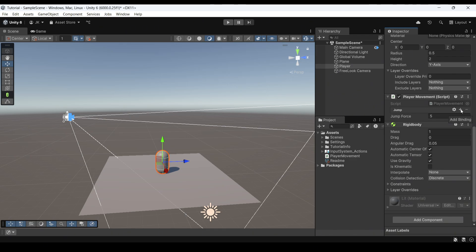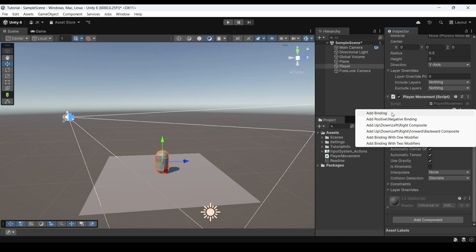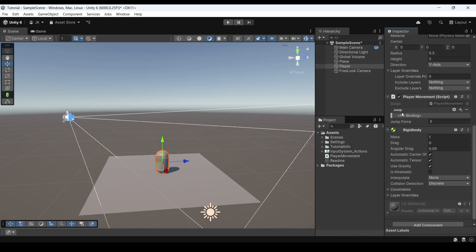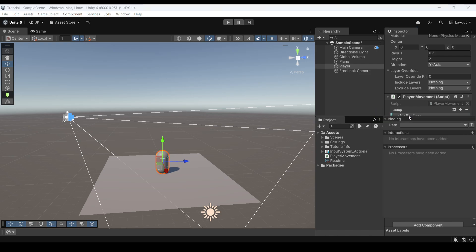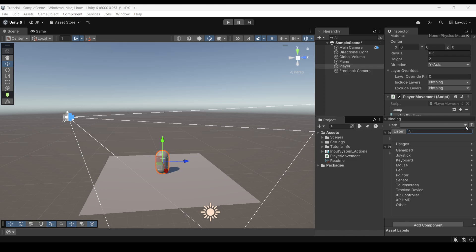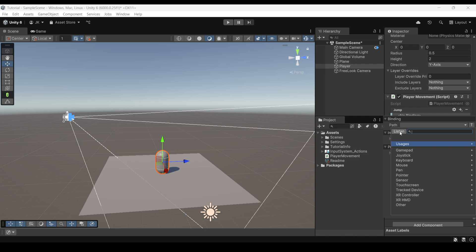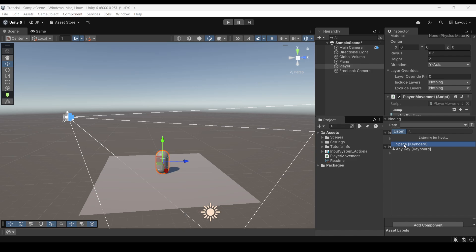So click the little plus sign to add a binding. Add binding on the drop-down menu. Double click this. And then we need to create a path. You can use the gamepad, joystick, whatever, and you can also find the space key in here. But what you can also do which I think is much quicker is press listen and then press the space key. As you can see it checks which key you're pressing. Then you can go ahead and choose the space key or whatever key you want.